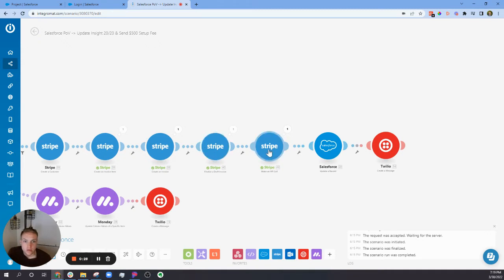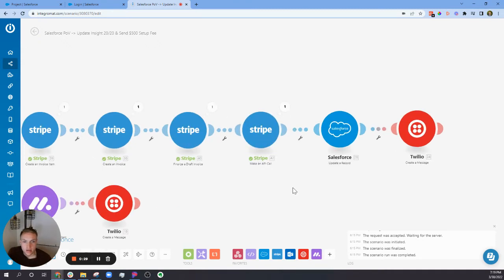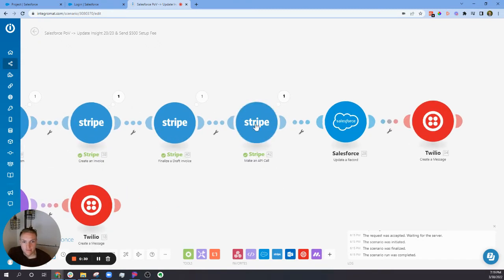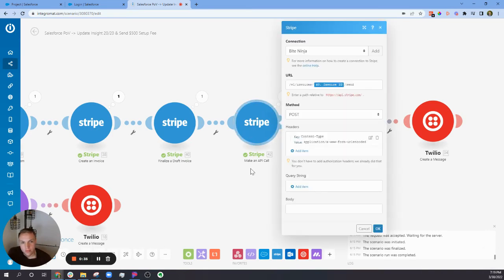So I had to search online and I figured this out. This is all in Make - if you use Stripe, make an API call.